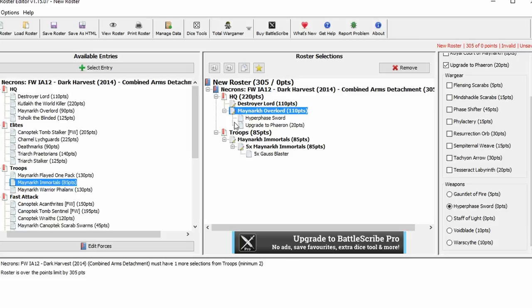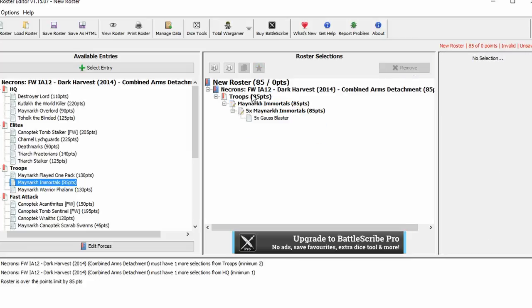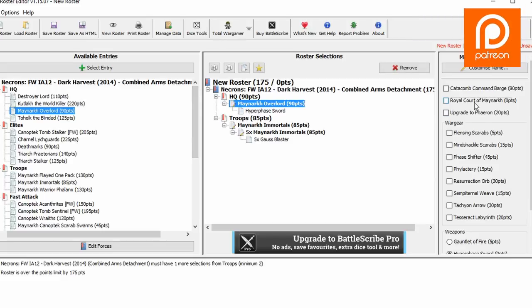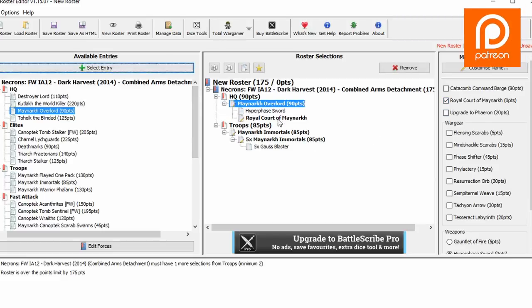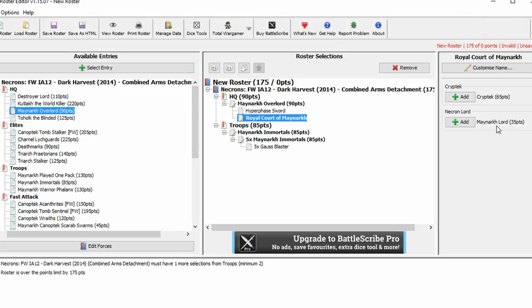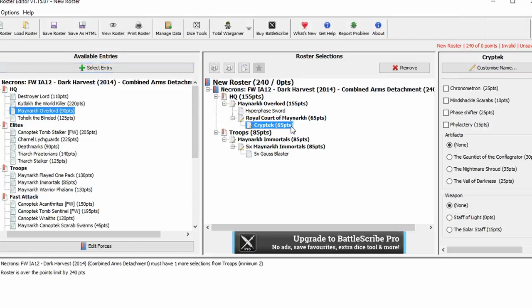Now, one of the other glitches, I've done the Cryptex for you as well. So if you take the Overlord, then the Royal Court. This is completely useless. But now, all of the points and all the wargear that you can take.